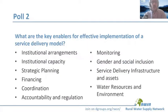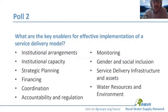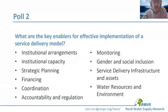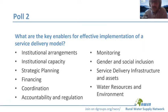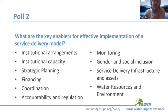In the next slide, we can see another poll allowing for multiple choice. The question is: what are the key enablers for effective implementation of a service delivery model? Options include institutional arrangements, institutional capacity, strategic planning, financing, coordination, accountability, monitoring, gender and social inclusion, service delivery infrastructure, and water resources development. Please select those you consider relevant in your context.